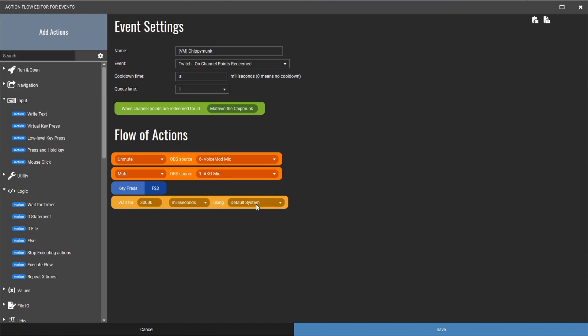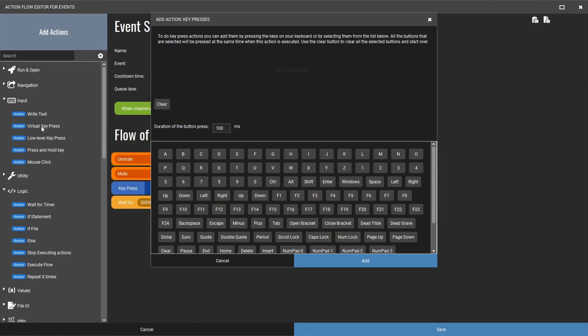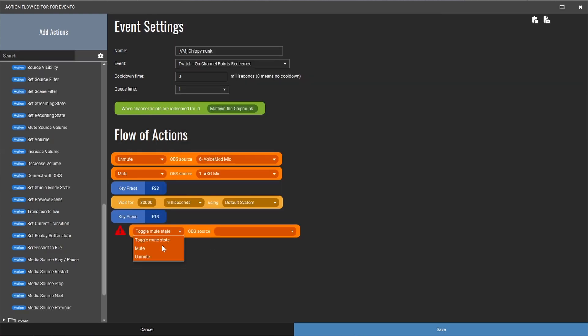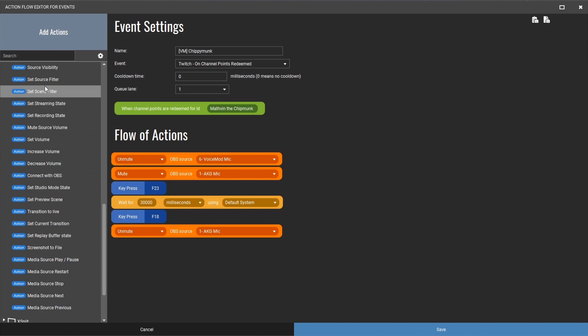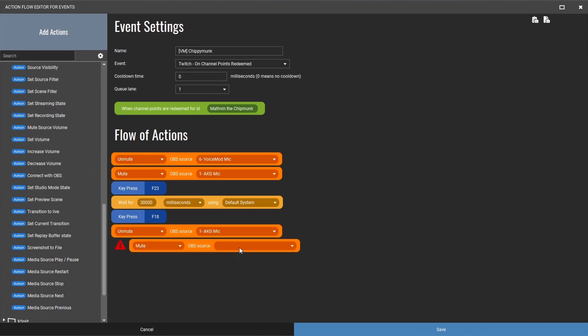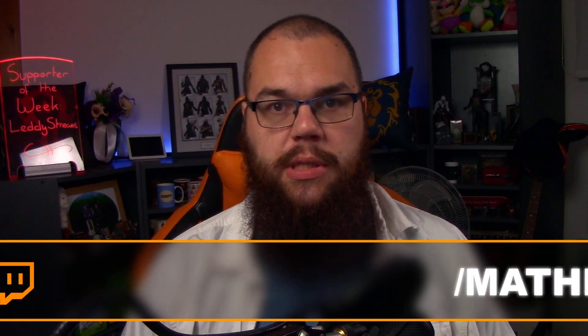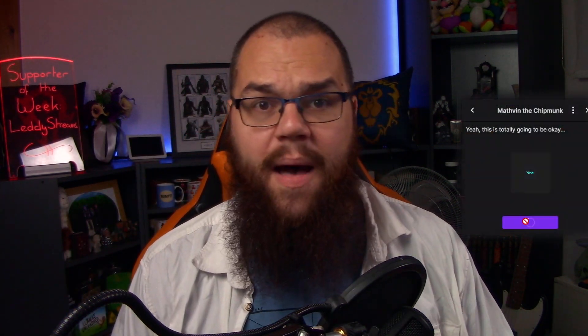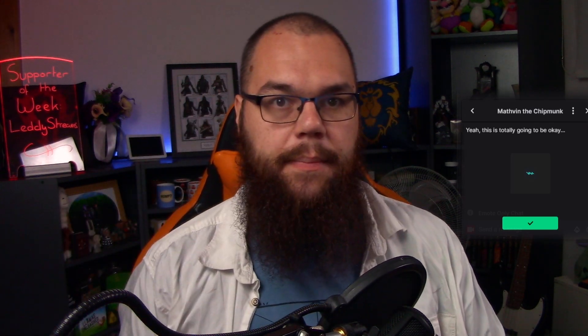For every second you want the redemption to last, add a thousand to the counter — I like mine to last 30 seconds. After the timer is up, undo what you changed: trigger the hotkey back to the neutral voice in Voice Mod, unmute the usual mic, and mute the Voice Mod virtual mic. Don't forget to click Save and your voice mod channel redemption is ready. For any questions, visit twitch.tv/mathmaneu — I stream every Wednesday, Saturday, and Sunday. For this example we used Voice Mod, but you can do so much more. Stream better, stream smart — catch you next time.